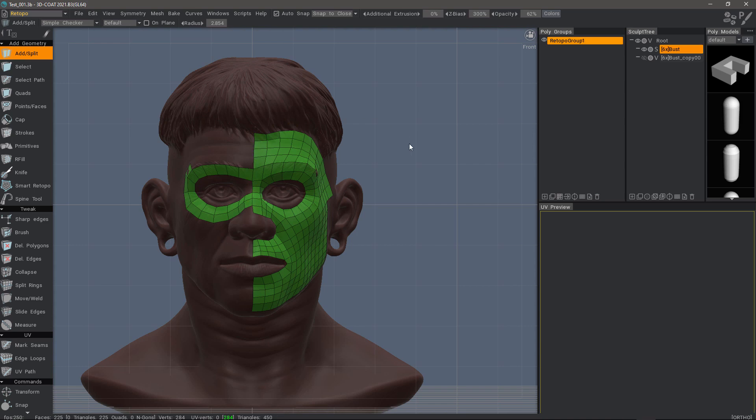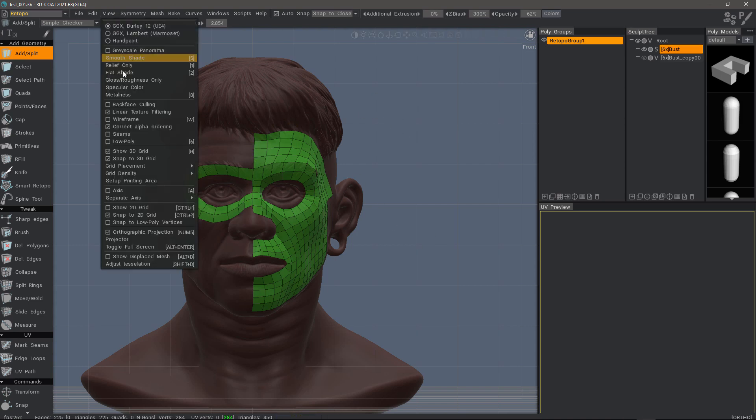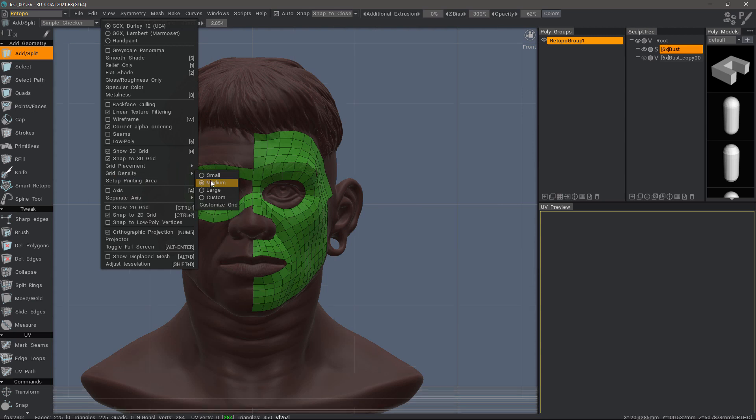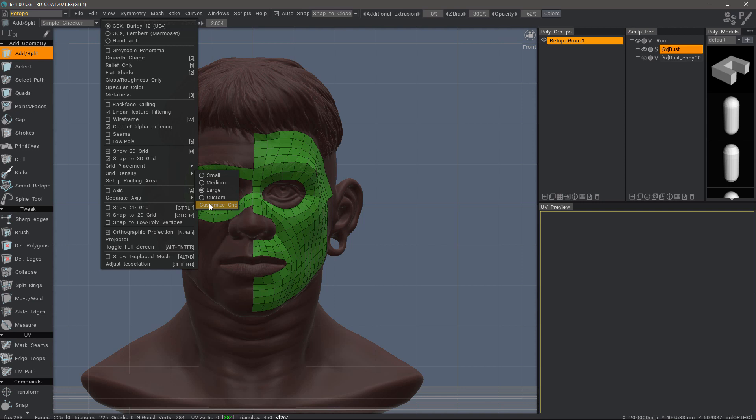If you want to change the grid density, you can do that here as well and it will change as you click on it. You can switch to a custom grid if you want.